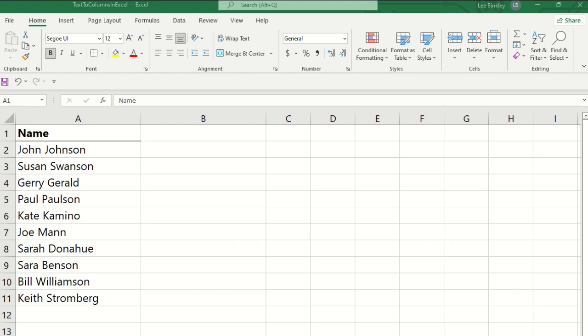Excel's text-to-columns feature splits text in a cell into multiple columns, and this simple task can save a user the heartache of manually separating the text in a cell into those separate columns.